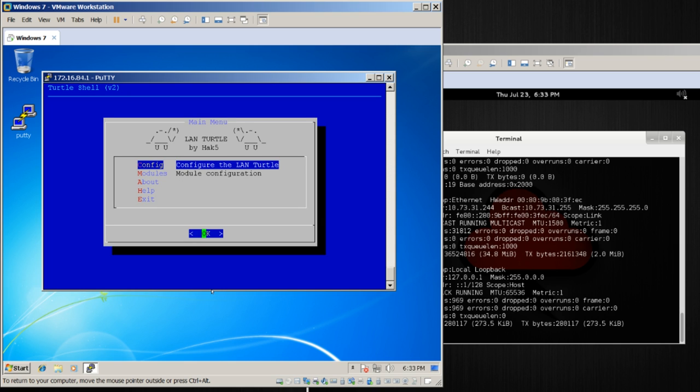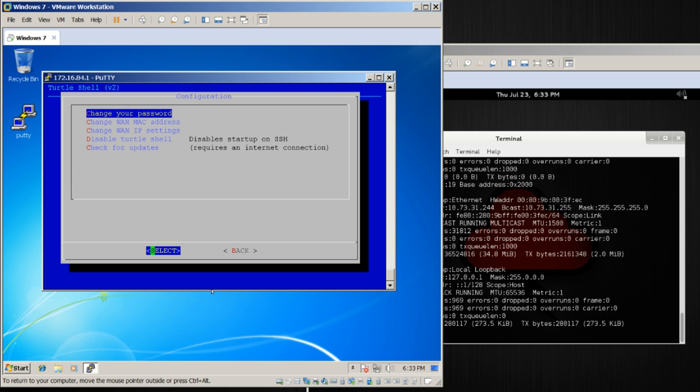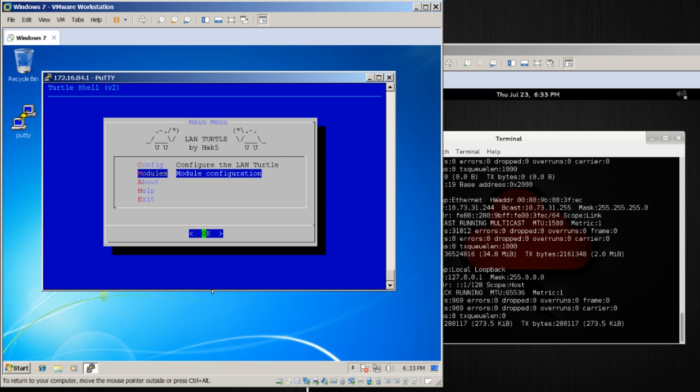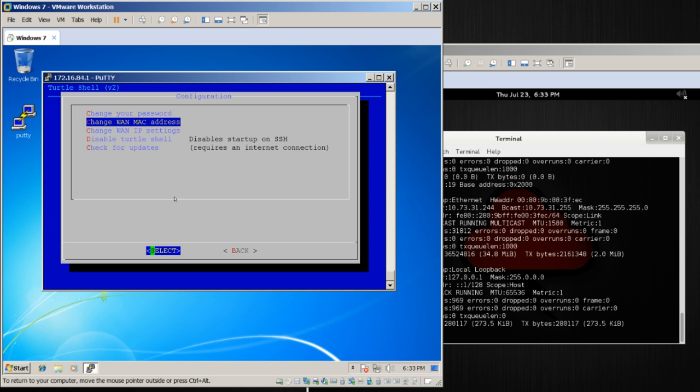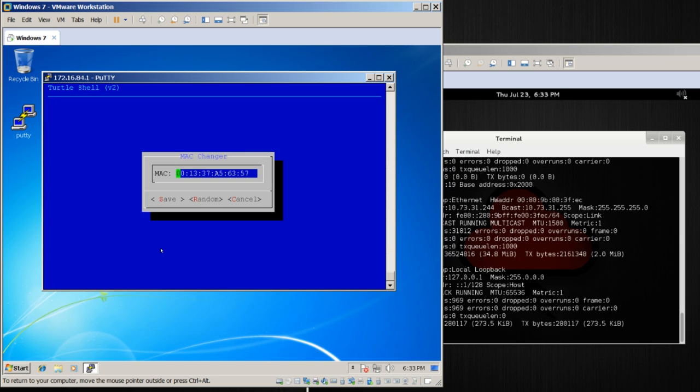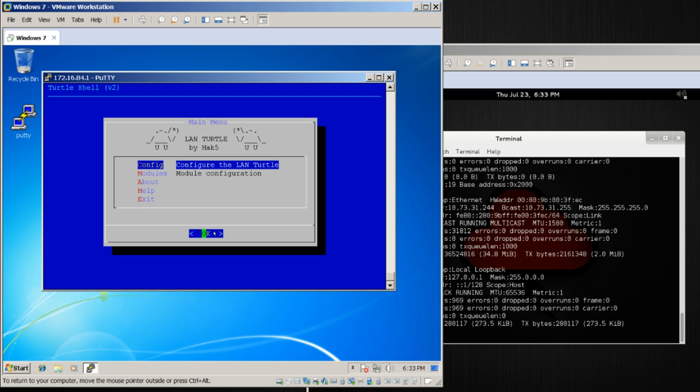At this point, here we are, this right here is the turtle shell. You can navigate it with arrow keys, with enter to go into a menu, with escape to go back. You can also, if you'd like, in PuTTY at least, you can go ahead and click. I can click change WAN MAC address and hit select, choose a random MAC address if I want, or I can click cancel and click back. Likewise with the keyboard. What I want to get you familiar with though, this right here is what we call the turtle shell.